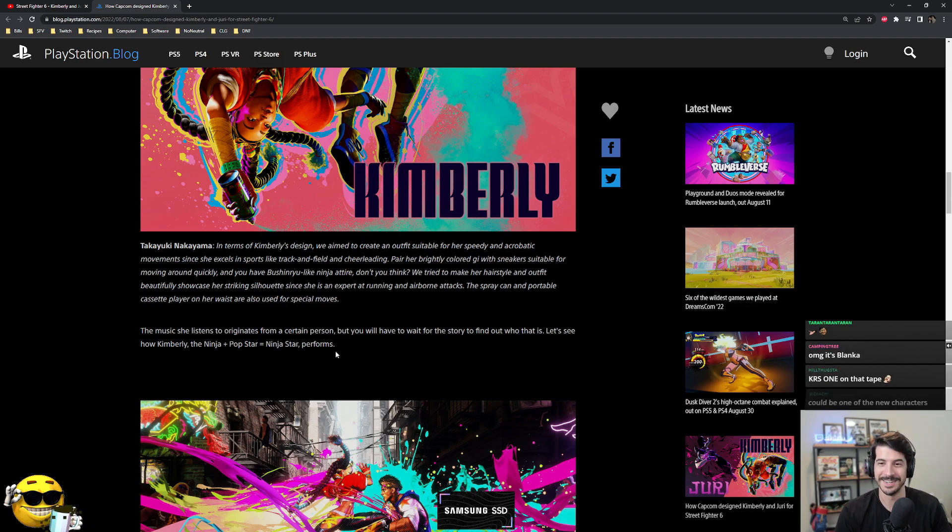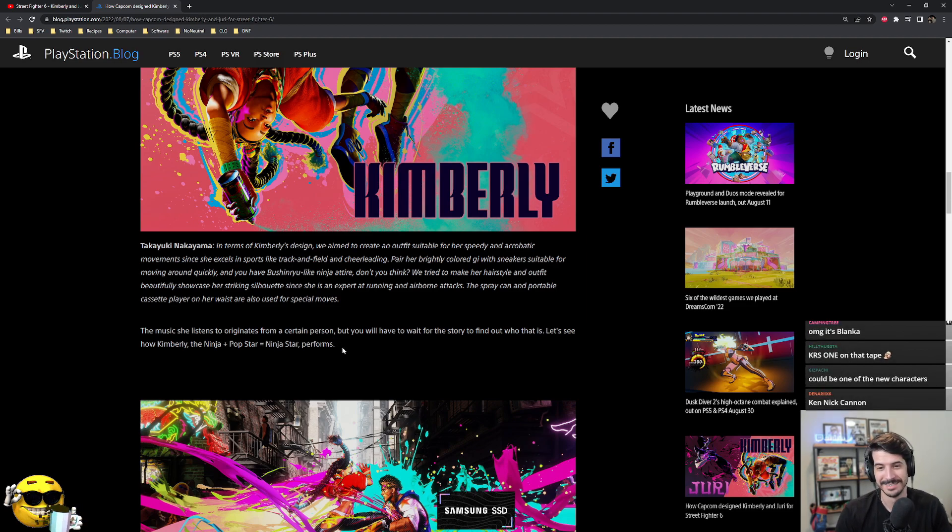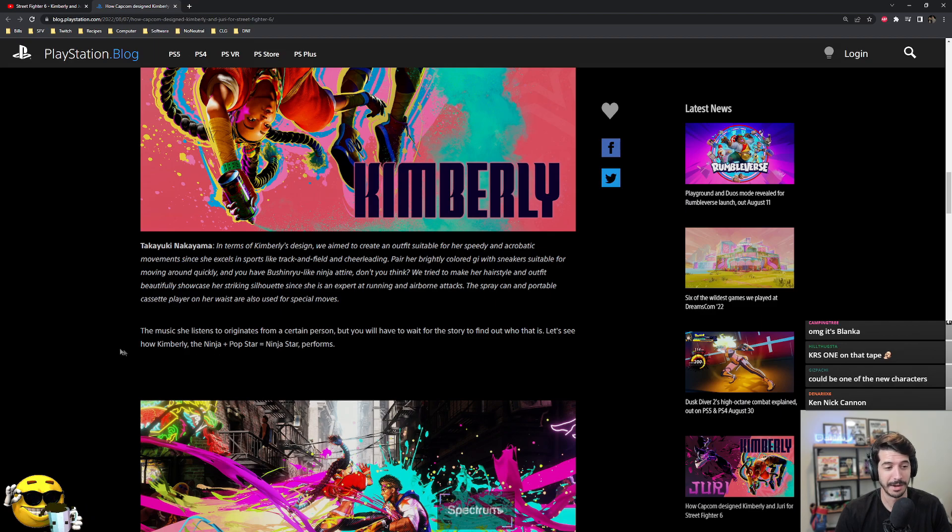It's G's mixtape. I mean, G's theme song is a banger. Pretty sure it's DJ, right?